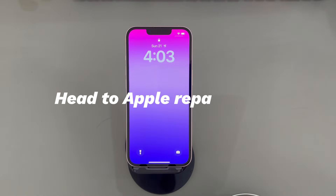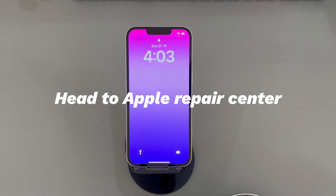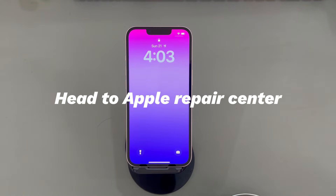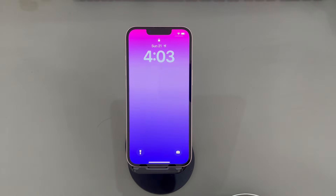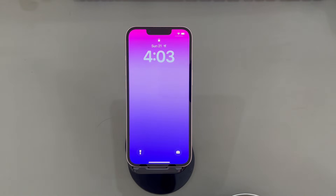Head to an Apple Repair Center. Generally, the solutions mentioned above can help factory reset an iPhone when it gets locked in most scenarios. If none of them works, it may indicate that there is something wrong with your phone's hardware components. In such cases, it's suggested to head to your nearest official Apple Repair Center to do the checks and repair.